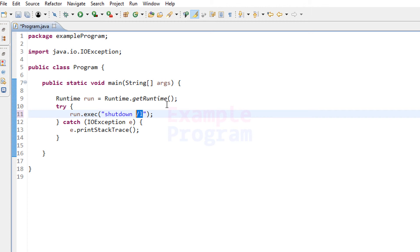So this is it — this is how you can write a simple Java program to shut down, restart, or log off from your computer. Thank you for watching.